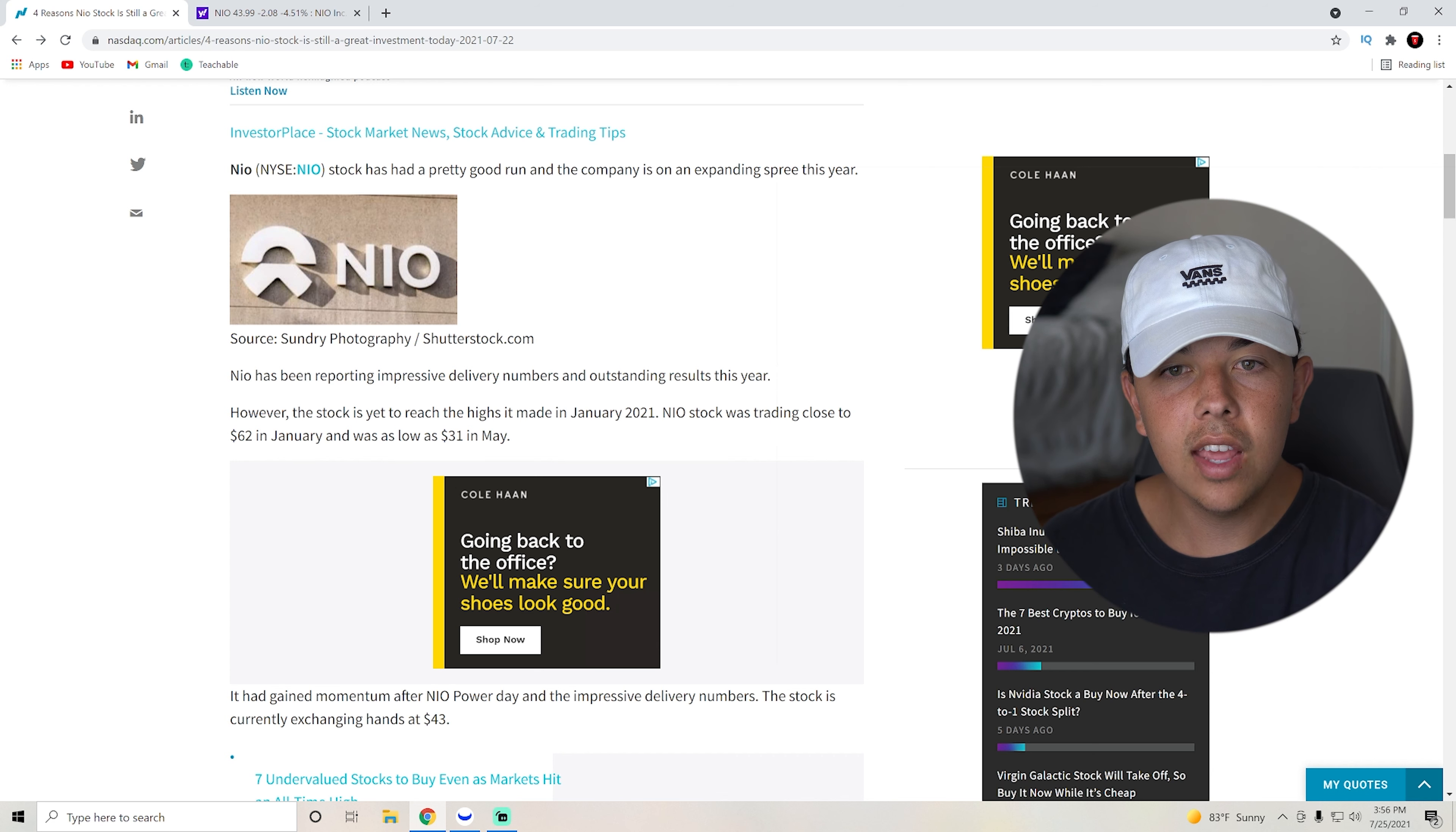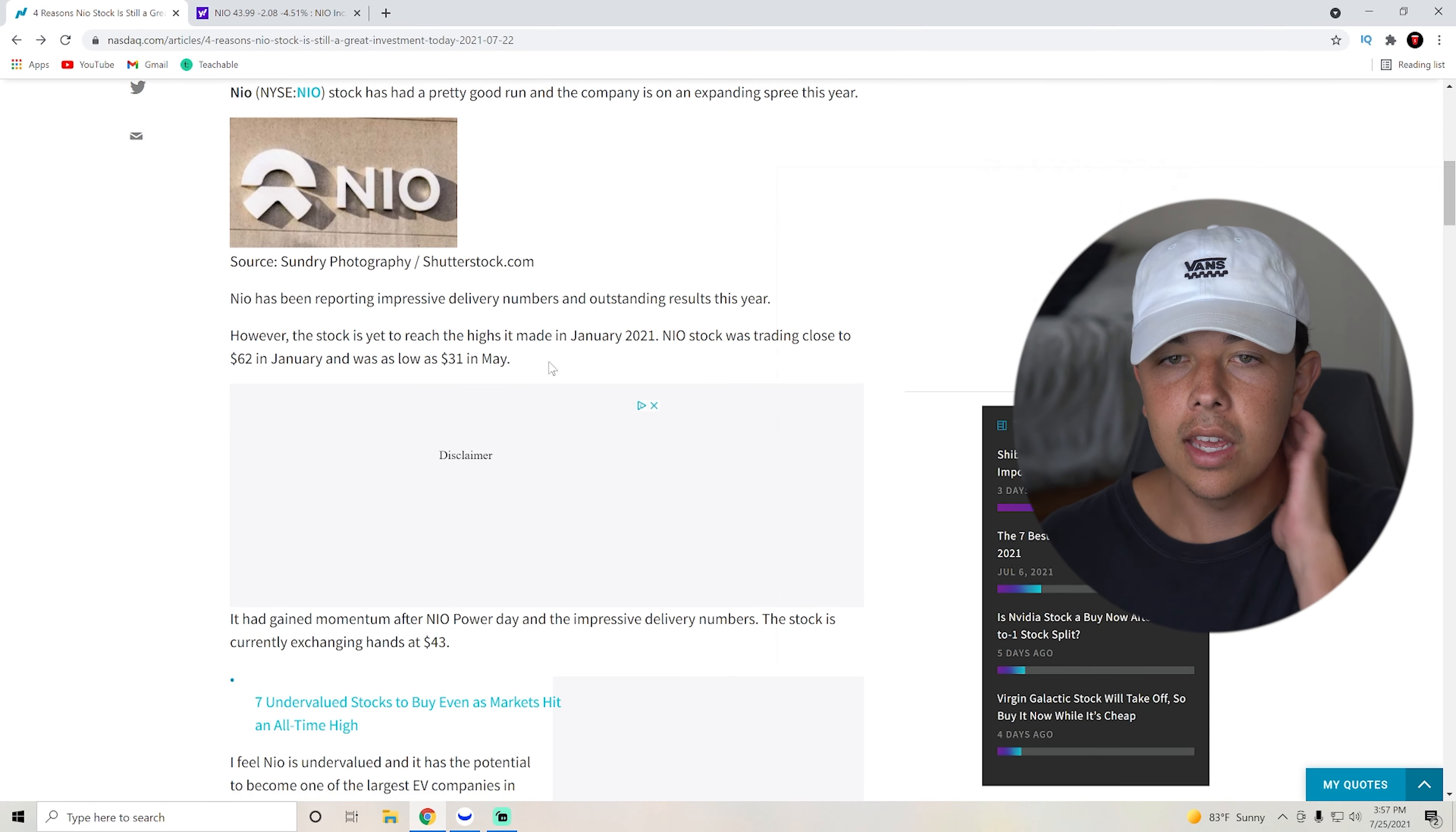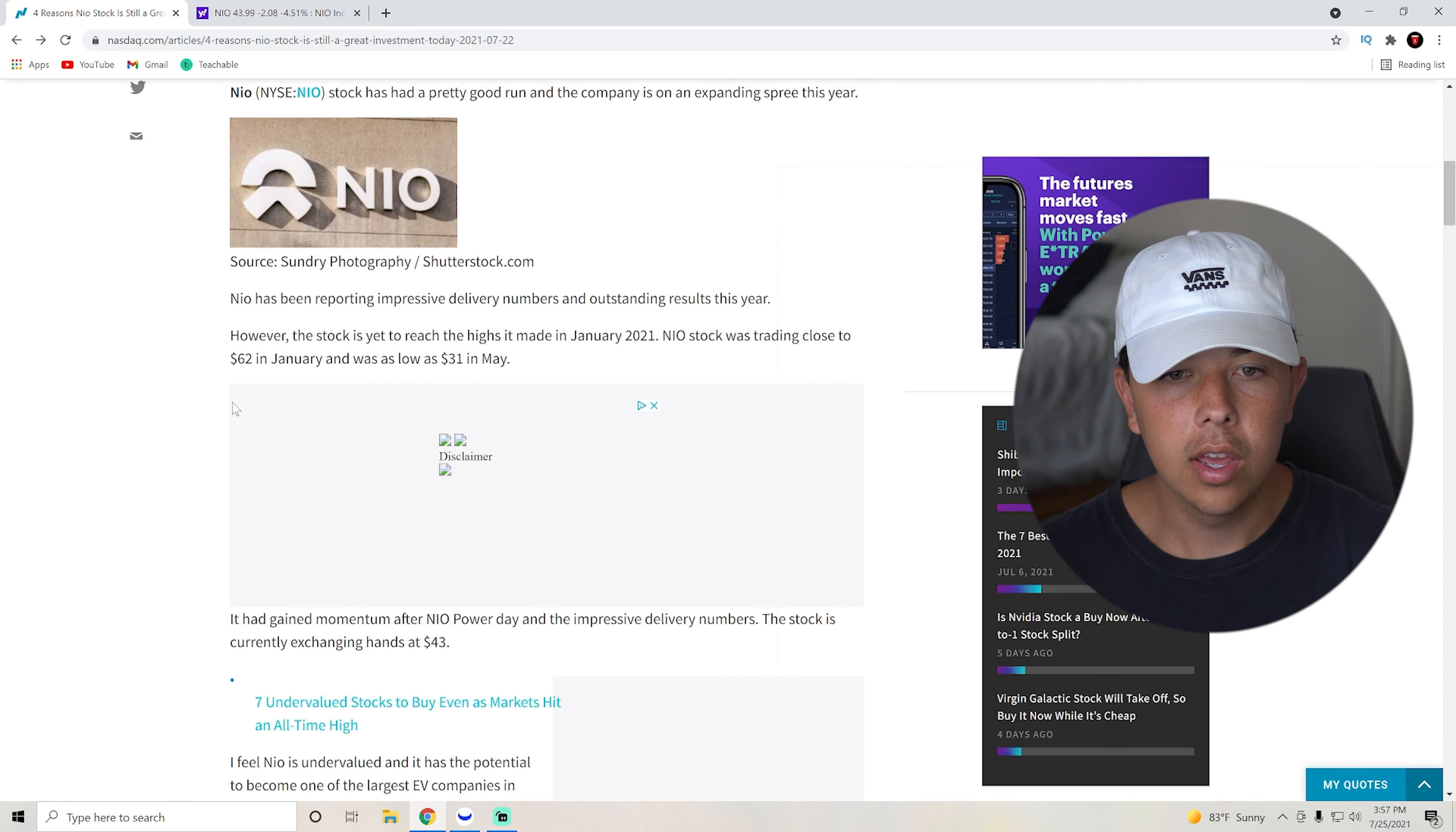But for the most part they have been pretty impressive. However, the stock has yet to reach the highs it made in 2021. NIO stock was trading closer to $62 in January and was as low as $31 in May, when actually I decided to pick up some shares around the $35 mark.